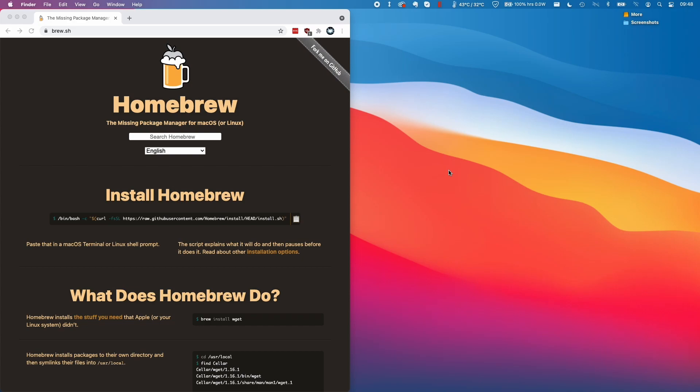Hey everyone, this is Andrew Tai and welcome to my YouTube channel. Today I'm going to show you how to install Homebrew on the M1 Apple Silicon Mac.